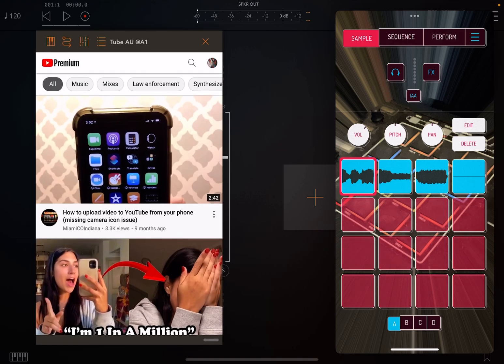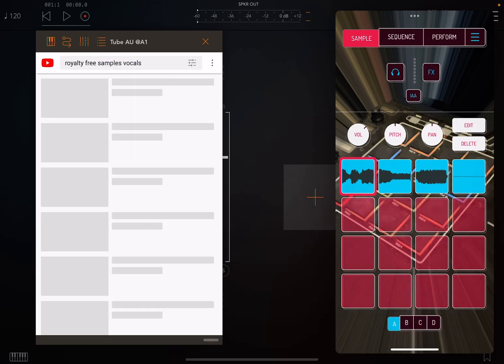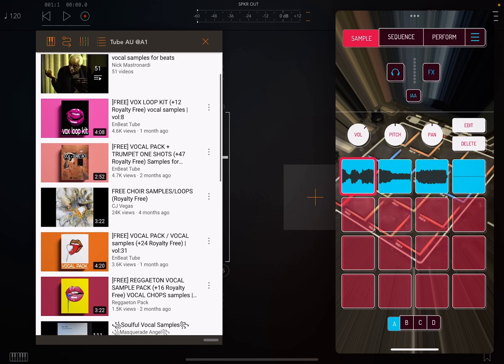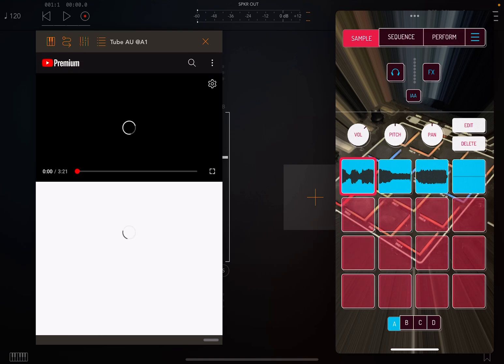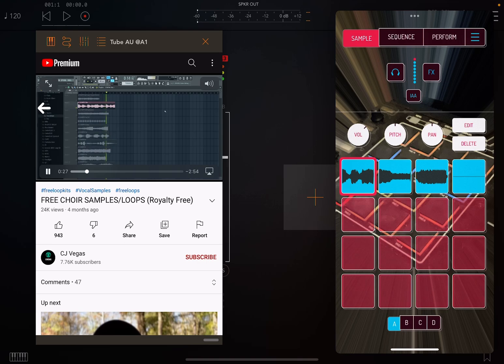I'm going to go to search and then we're going to search for royalty-free samples, so that way we don't get any copyright infringements for this little tutorial.